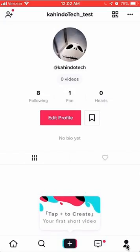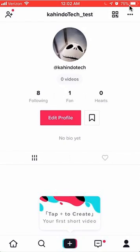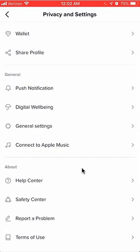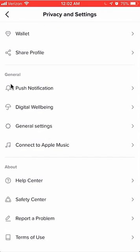At the bottom of the screen, you'll see a person icon — tap on that and it takes you to your profile page. Once you're here, look at the upper right-hand corner for those three dots and tap on those. This opens your privacy and settings page. From here, scroll all the way down until you reach the General section.